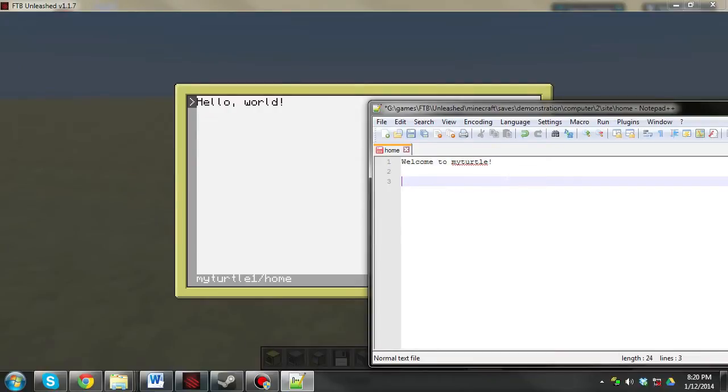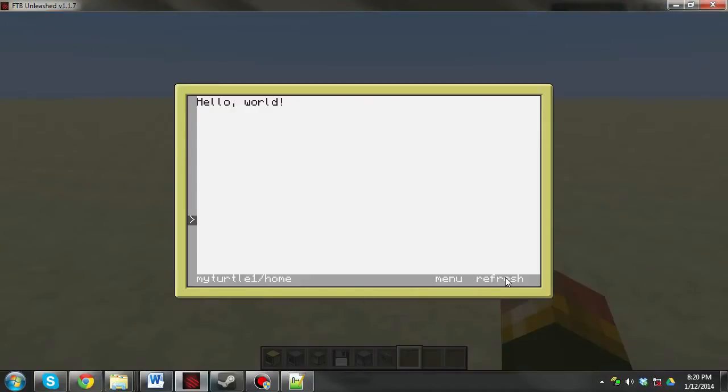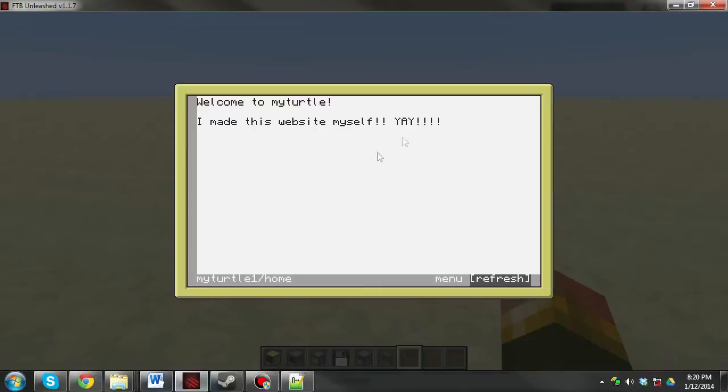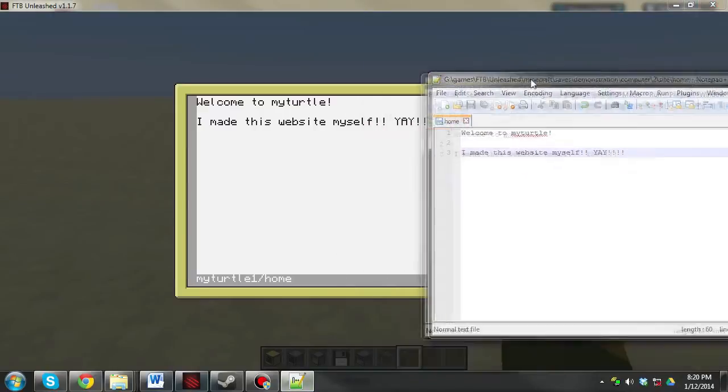And let's add something else, what should we add, I made this website myself. Yay. So, you know, just write anything you want there, you click refresh, welcome to my turtle, I made this website myself. Yay.